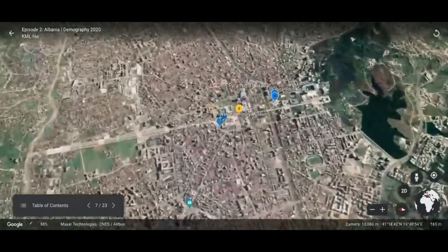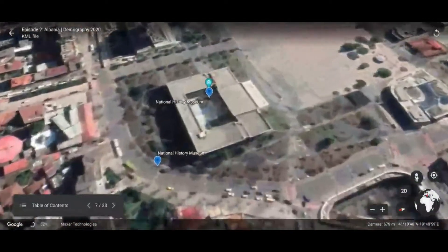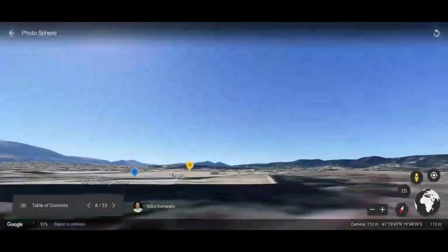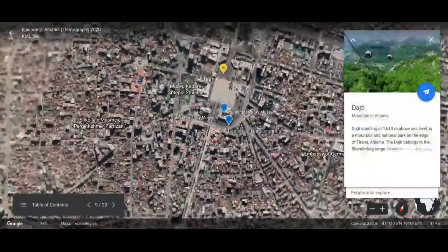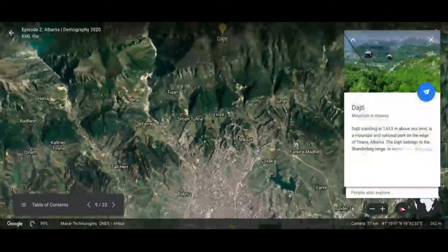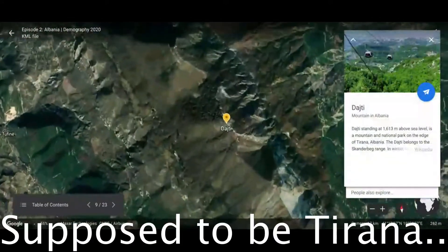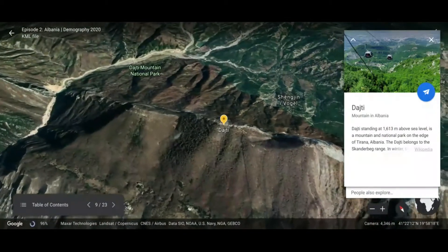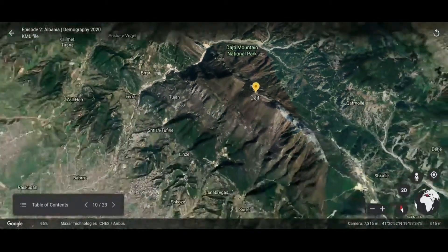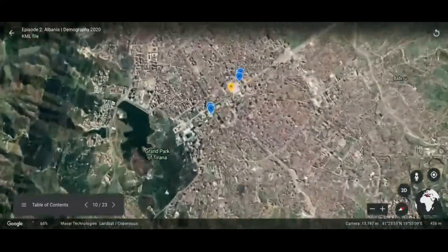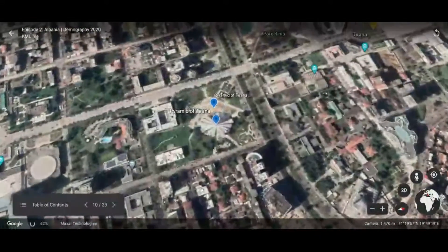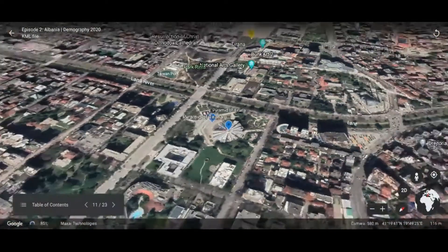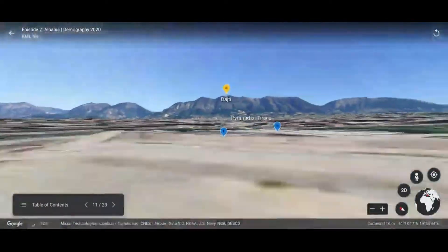A place to go in Tirana is the National History Museum, right over here — and here's another view of it. Dajti is a mountain which overlooks the whole skyline of Albania, and from the next place we're visiting you can see Dajti from there, which is the Pyramid of Tirana — also a museum.